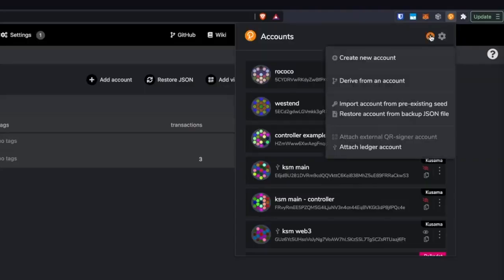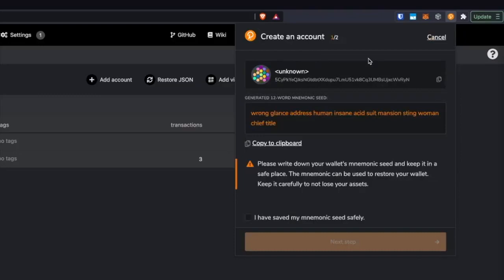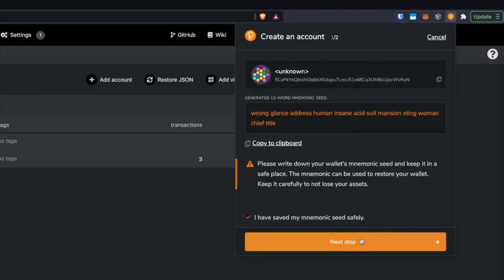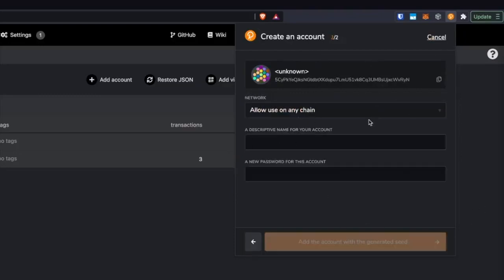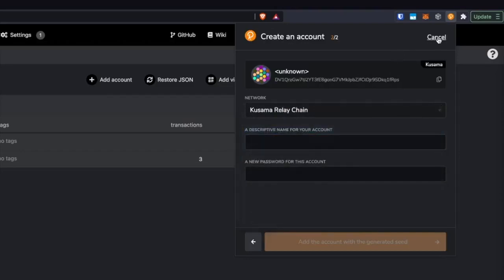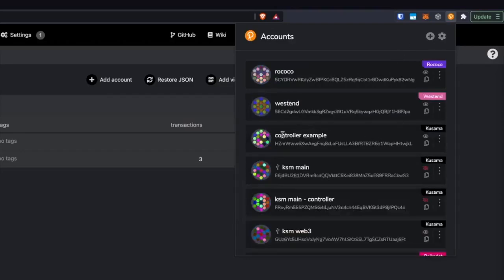So another thing I'm going to do for this is create a controller account. The advantage of creating a controller account is that once you bond the coins with your stash account, you can then use the controller to actually control how those coins are used. We can literally just create a new account — click the plus button here, click 'create new account,' walk through this process, give it a name, et cetera. I'm going to be using this account here — 'controller example' — for that.